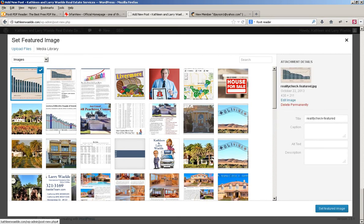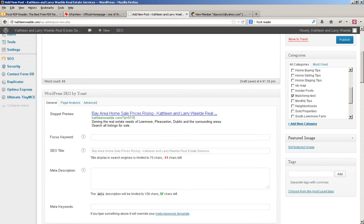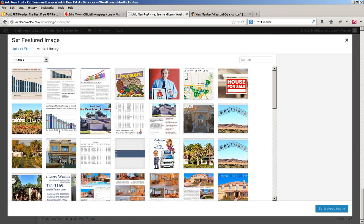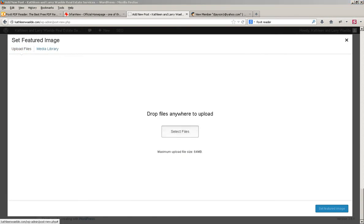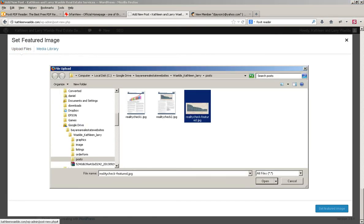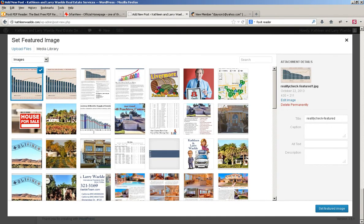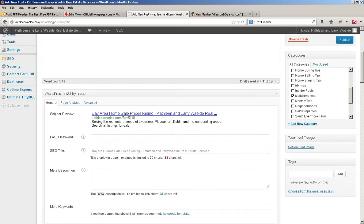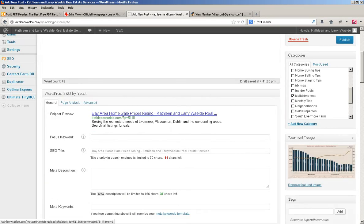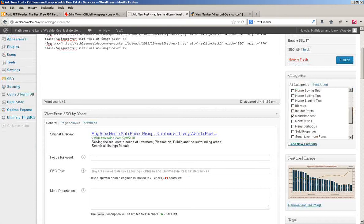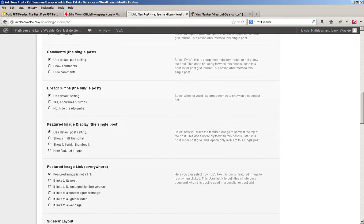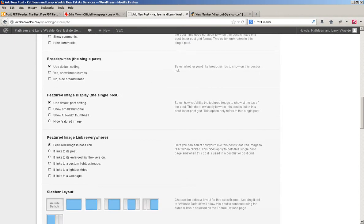Now I'm going to add the featured image. This is the featured image spot here, and I'm going to click on Set Featured Image, and I'm uploading the file here for the featured image. Click on Open, and it gives me a chance to set the featured image. Once it's uploaded, wait until it finishes uploading, click on Set Featured Image, and it will show up here on your post. A couple of other quick things — I'm going to hide the featured image in the post itself, because I don't need to see the featured image, and that's here under Featured Image display.